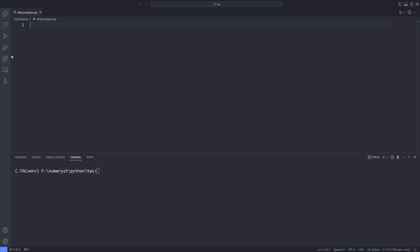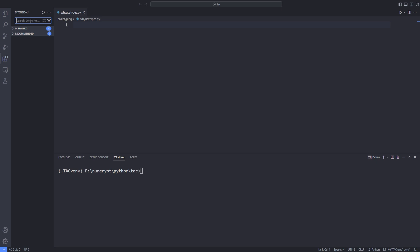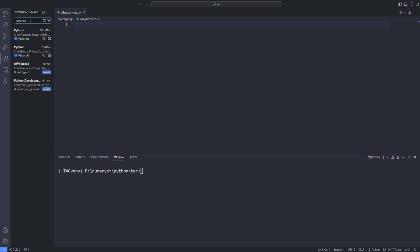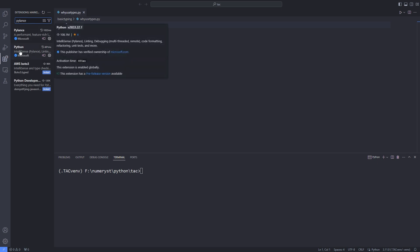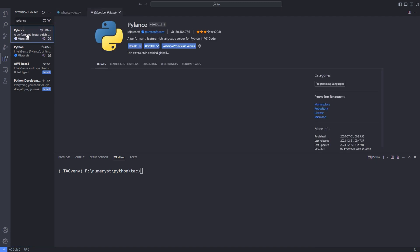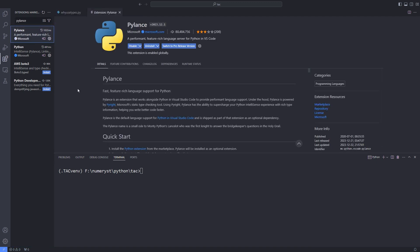Before doing anything else, let's go to the VS Code Extensions tab and search for PyLance. Make sure that you've already installed the Python VS Code extension and set it up properly to run Python 3.10 or above. As I said, I'm using Python 3.11. PyLance is an extension that provides Python language support. Basically, PyLance has the ability to supercharge your Python IntelliSense experience with rich type information.